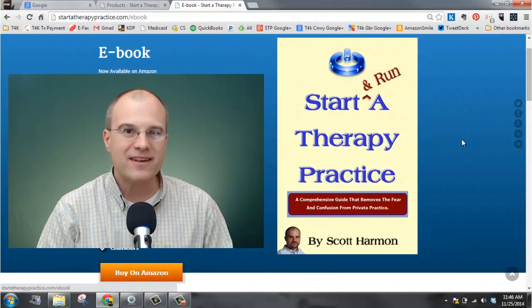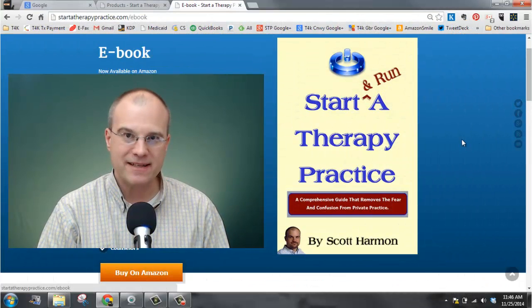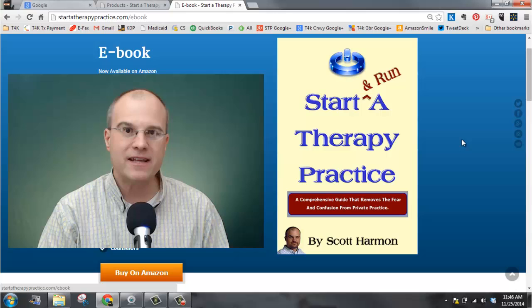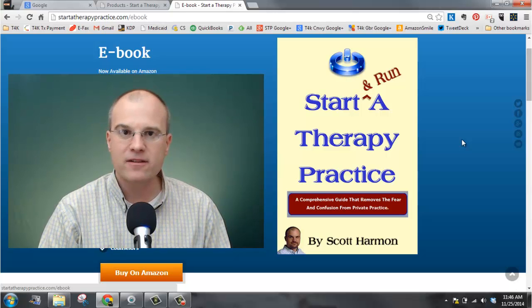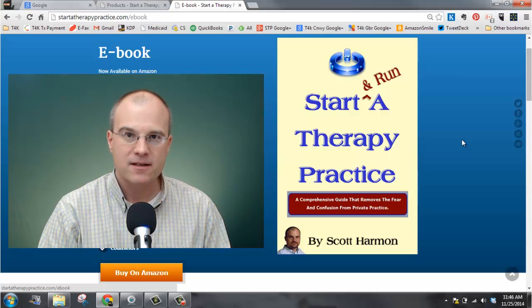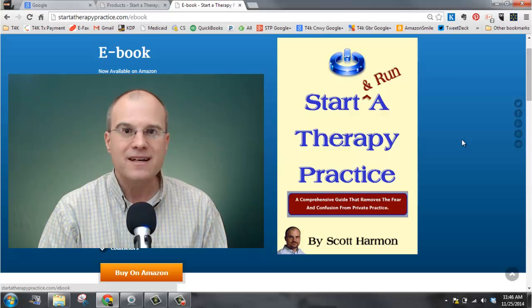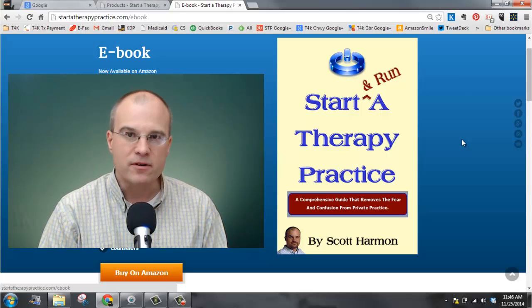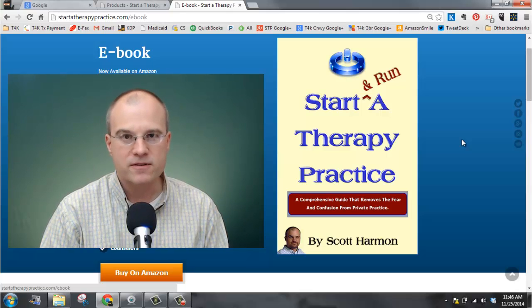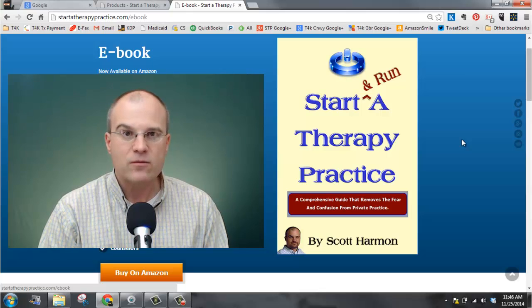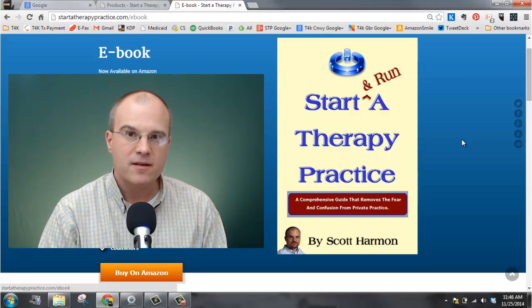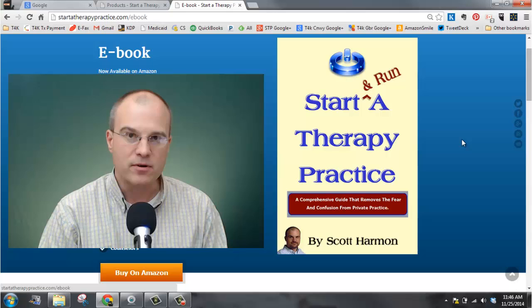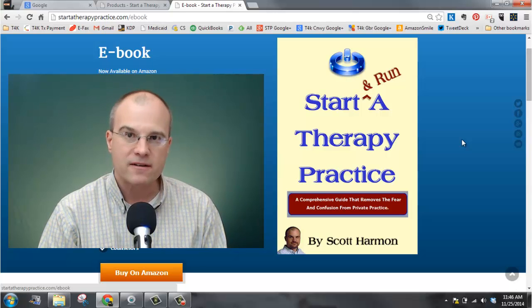If you have any questions about this spreadsheet, please let me know by emailing me at scott at start a therapy practice dot com. I also want to encourage you to check out my ebook, Start and Run a Therapy Practice, which you see here. You can see what it covers at Start a Therapy Practice dot com backslash ebook, or check it out on Amazon.